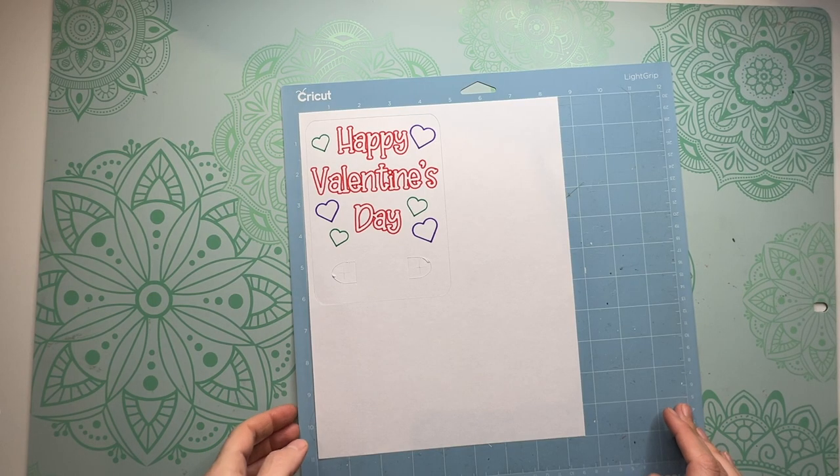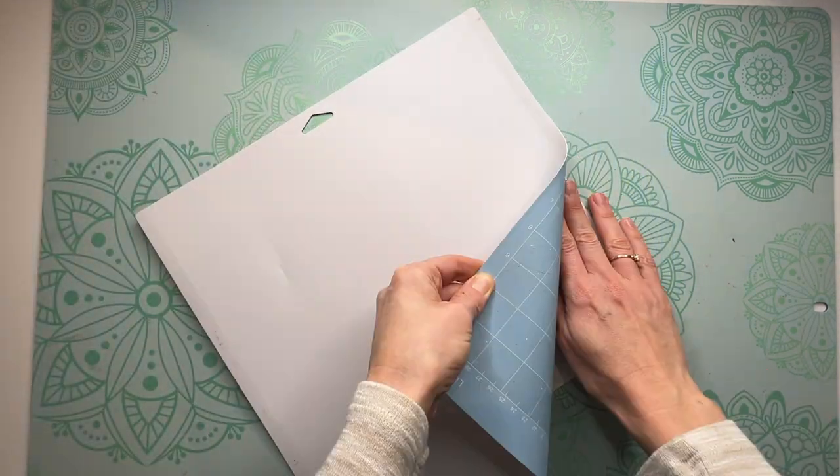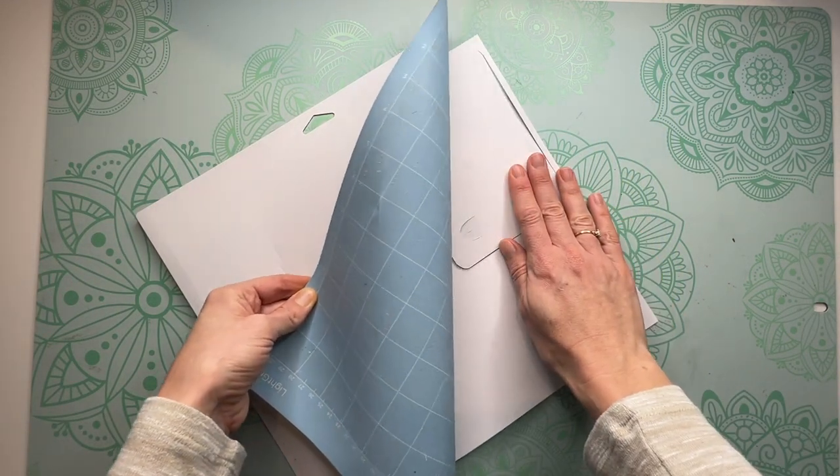To take your card off the mat we're going to flip our mat upside down and slowly peel the mat off our cardstock.